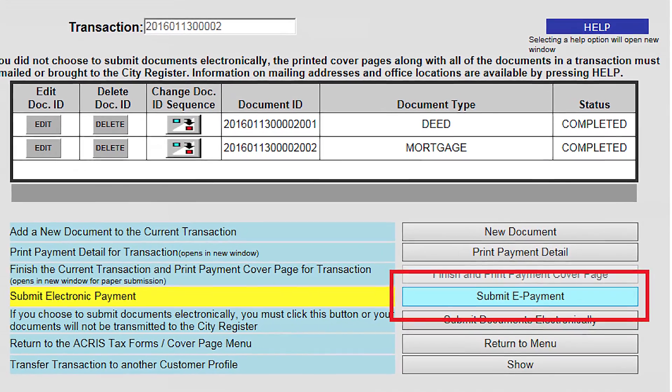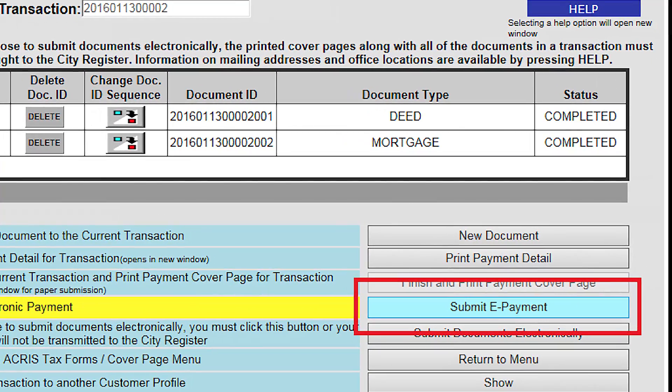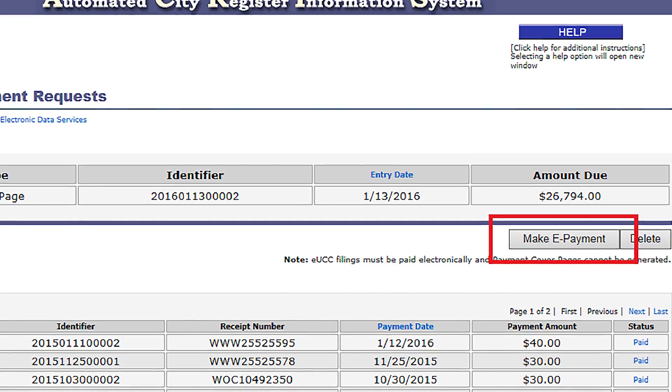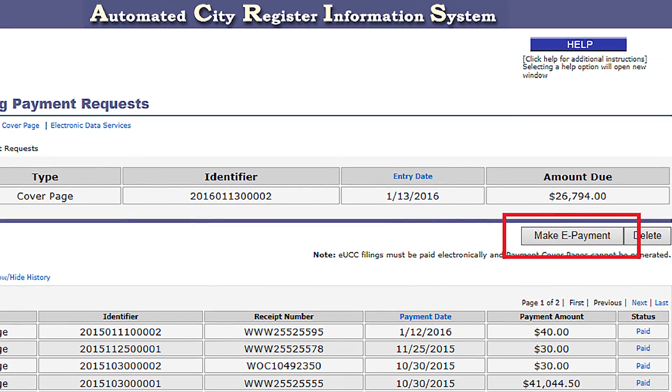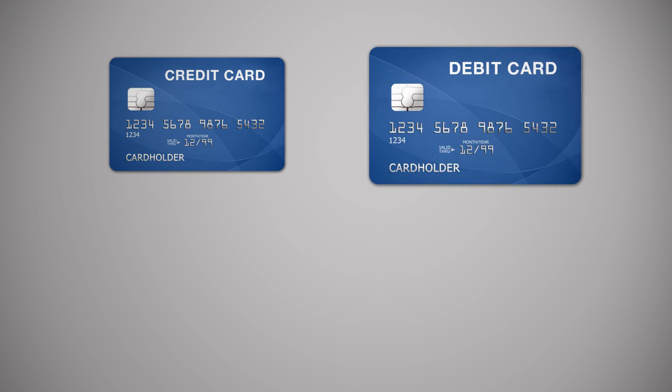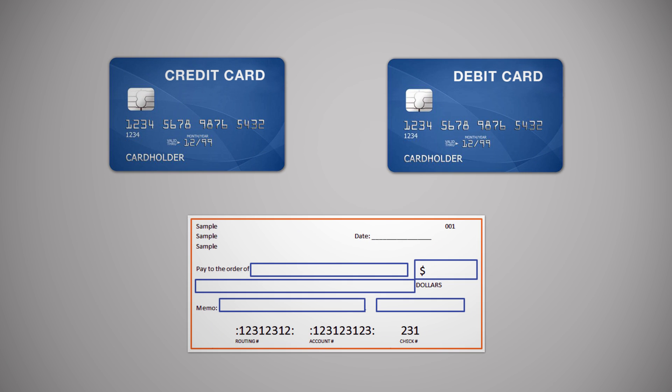The Payment Process. Once you've uploaded and previewed all of your documents in the transaction, the next step is the payment process. You'll have to submit your payment electronically. This screen shows you where to click and submit your ePayment, which then leads you to the Payment Process screen. Once your payment has been entered, click OK. You can pay with a credit card, debit card, or an eCheck, which is simply a paper check that has had the routing, account, and check numbers entered into the ACRIS payment screen.